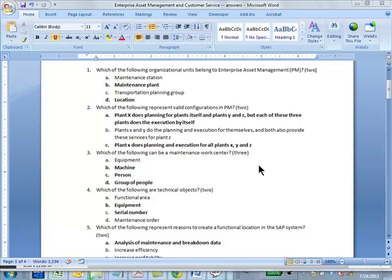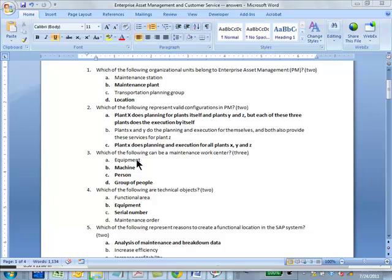Which of the following can be a maintenance work center? B, C, D, sorry B, C, D. Right, because a work center can be a person, group of people, or a machine or group of machines. All of those can be work centers, not just in maintenance, actually even in production same thing. Equipment is not a work center.